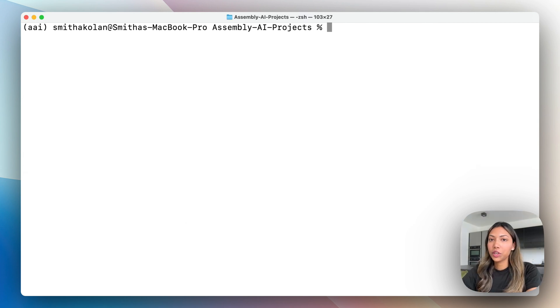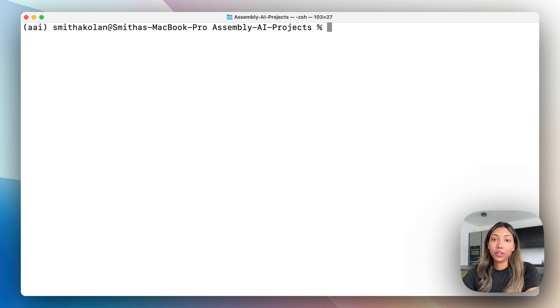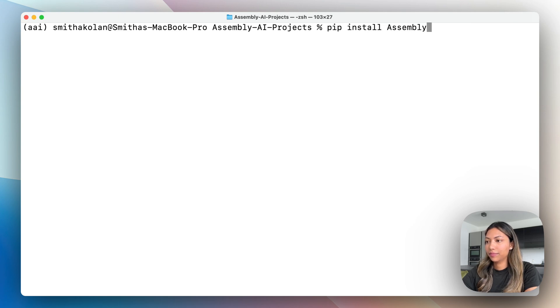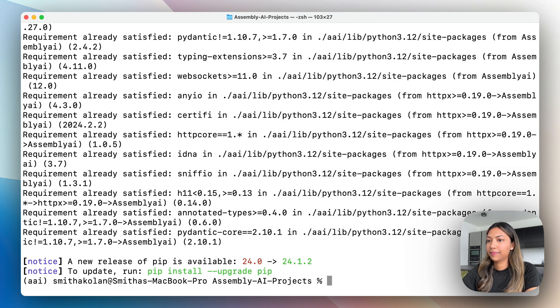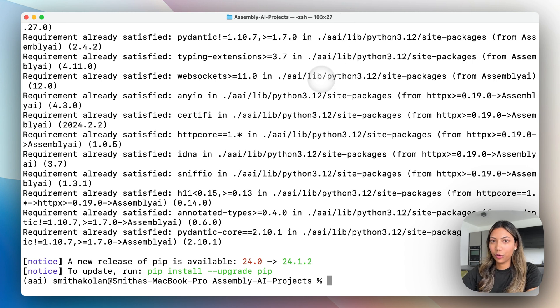Before we get started, the first thing you want to do is download AssemblyAI's Python SDK. You can go into terminal and copy pip install assemblyai. Once you have done that, let's head on over to Visual Studio Code.